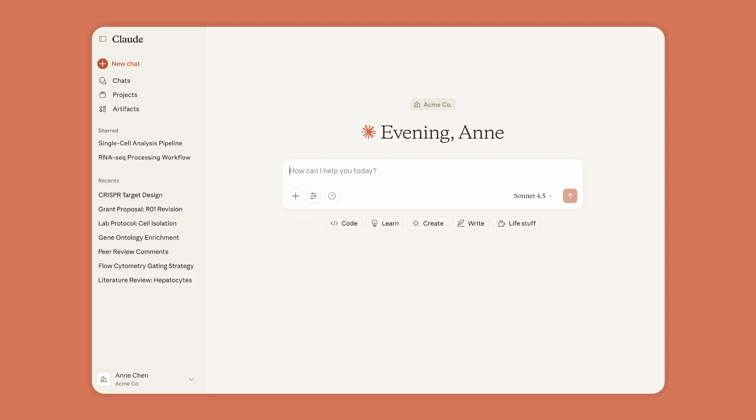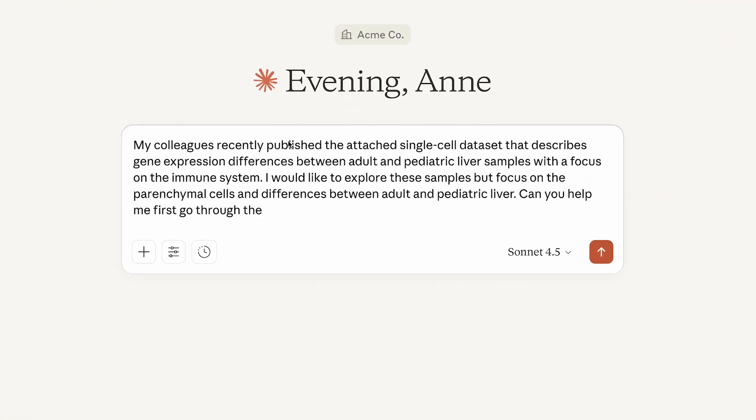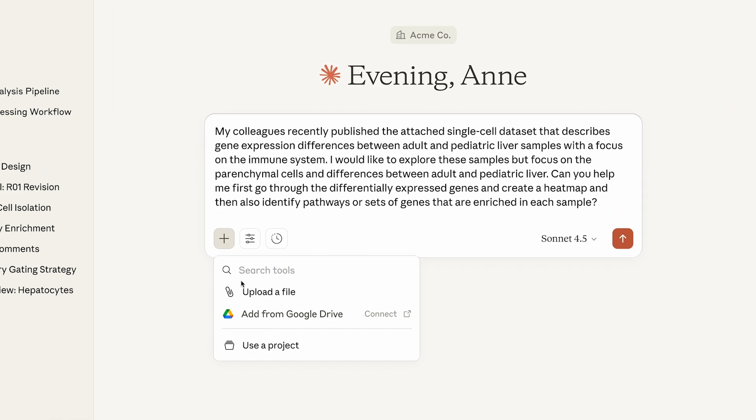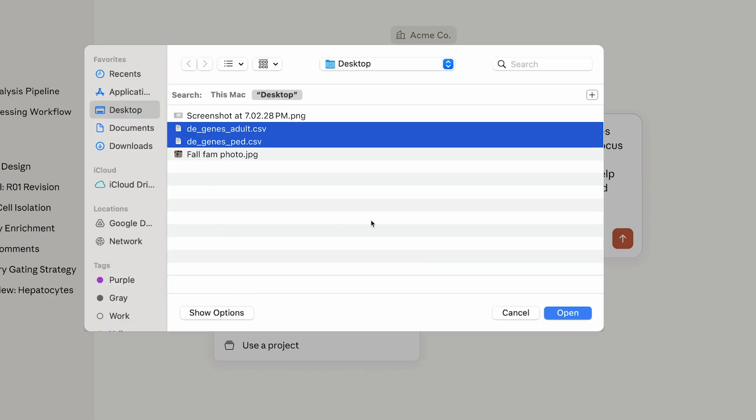Anne is a scientist studying the liver, and she wants Claude to help her quickly analyze a genomics dataset and form some new hypotheses.